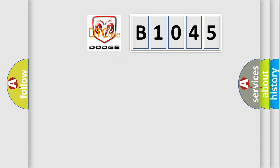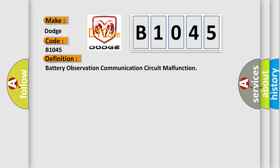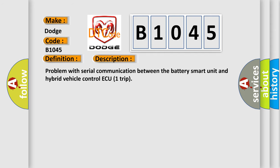So, what does the Diagnostic Trouble Code B1045 interpret specifically for Dodge car manufacturers? The basic definition is Battery Observation Communication Circuit Malfunction. And now this is a short description of this DTC Code: Problem with Serial Communication Between the Battery Smart Unit and Hybrid Vehicle Control AQ1 Trip.